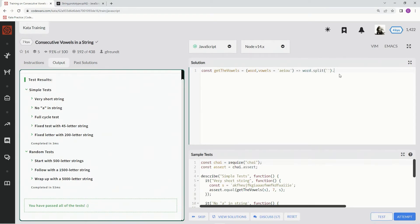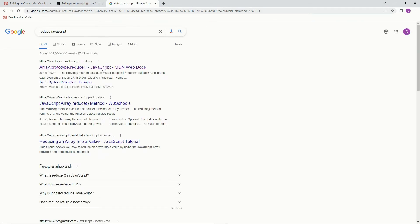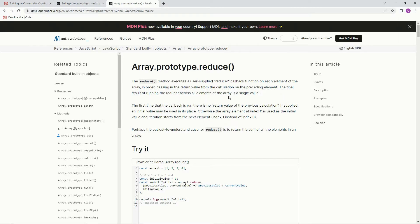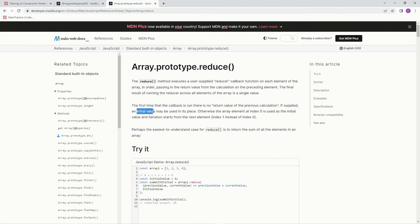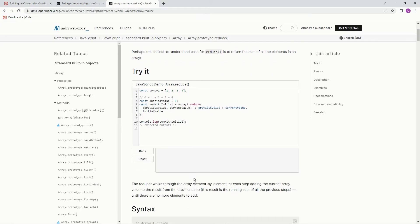Now we're going to do reduce. And the reduce method executes a user-supplied reducer callback function on each element of the array in order passing in the return value from the calculation on the preceding element. The final result of running the reducer across all elements of the array is a single value. Also, we got to know that the first time that the callback is run, there is no return value of the previous calculation. If supplied, an initial value, which we're going to use, may be used in its place. Otherwise, the array element at index 0 is used as the initial value, and iteration starts from the next element, index 1, instead of 0. So yeah, that's what we're going to do. We're going to use the old initial value.